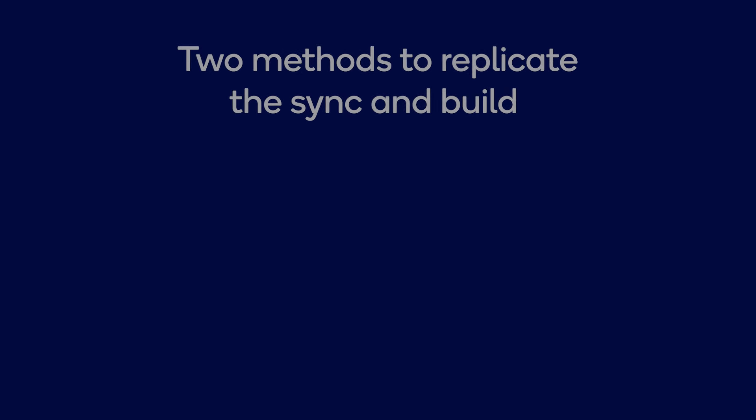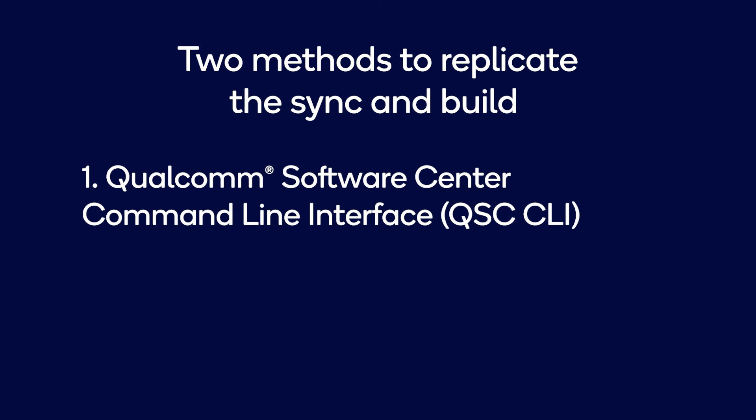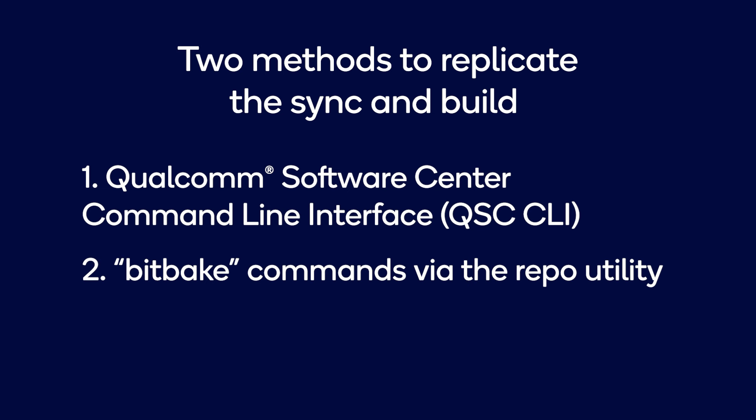There are two methods to replicate the sync and build for this Qualcomm Linux release. You can build with the Qualcomm software center command line interface or QSC CLI or you can use bitbake commands via the repo utility. Let's go through both methods and you can choose the build method that is easier for you.